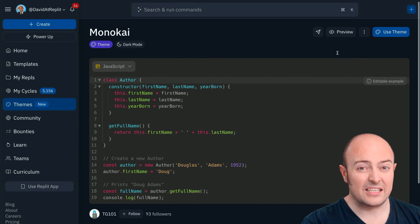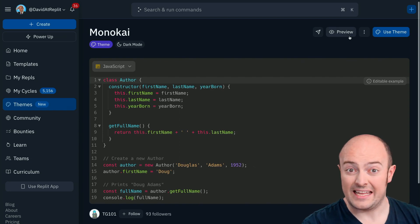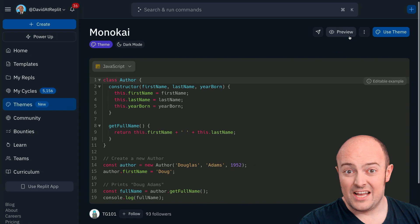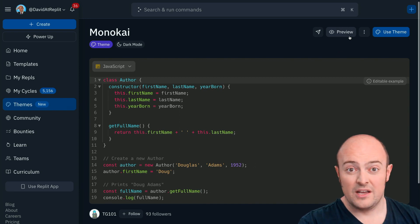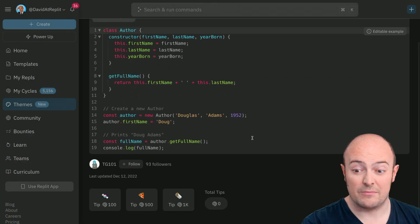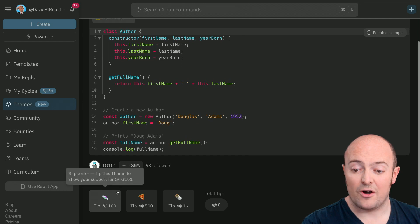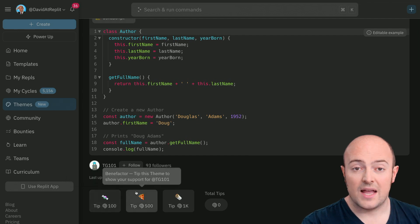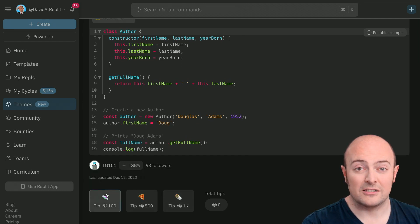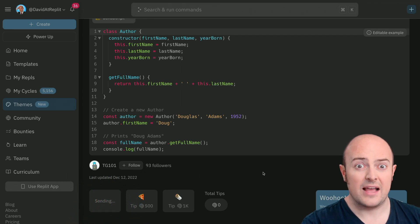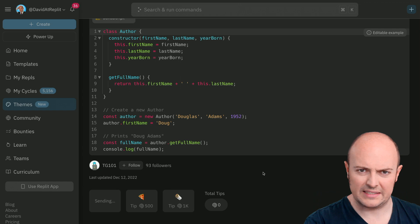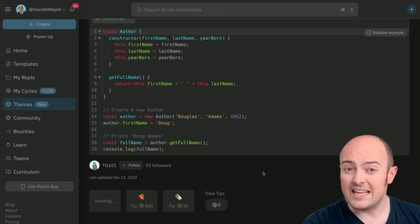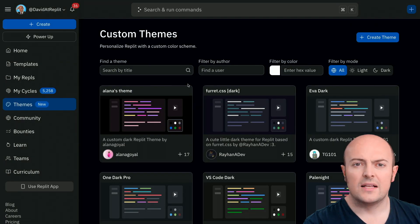One nice thing as well is if there's a theme that you really like that maybe you would have spent time building but actually you're glad it's there such as this one you can go and tip the creator a number of cycles. There are some basic options there and to tip all you do is click a button as long as you've got enough cycles that will get transferred to the user for their stellar work. It's well worth tipping people who are building these things because really good templates deserve a bit of love.